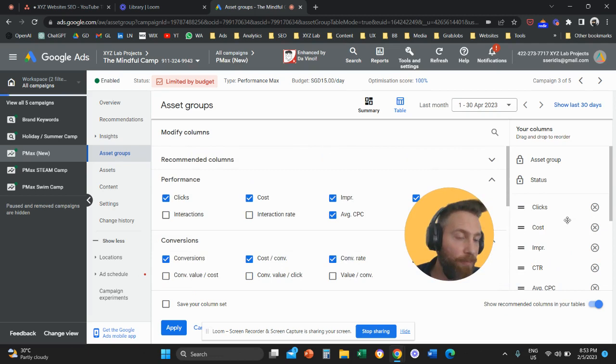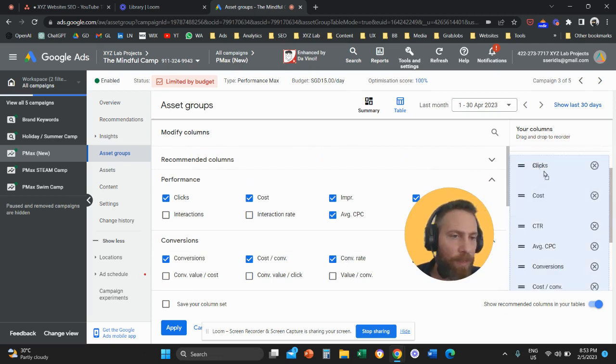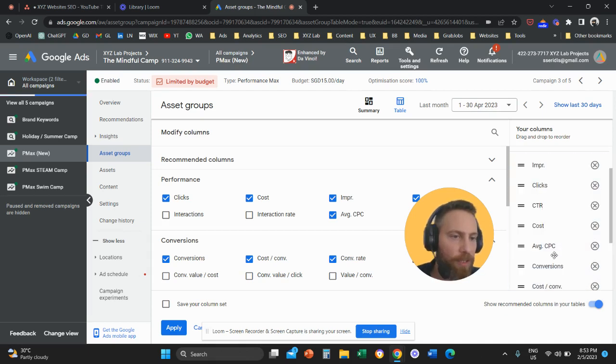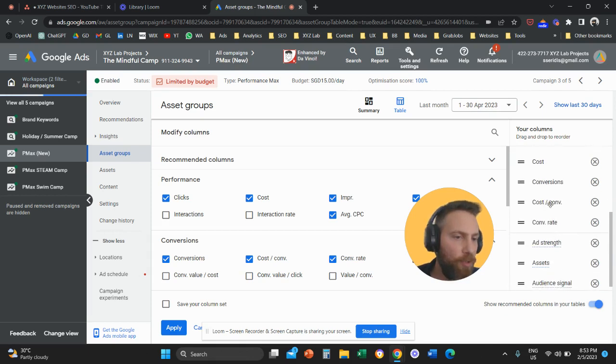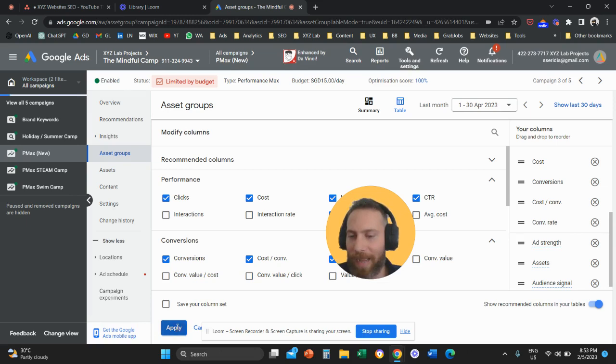And here from the right-hand side, we're also going to apply some sense to our report. So we're going to have impressions, clicks, click-through rate, cost per click, cost, and then conversions, cost per conversion, and conversion rate. And then we're going to click Apply.